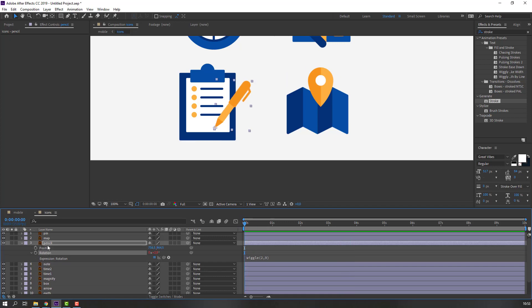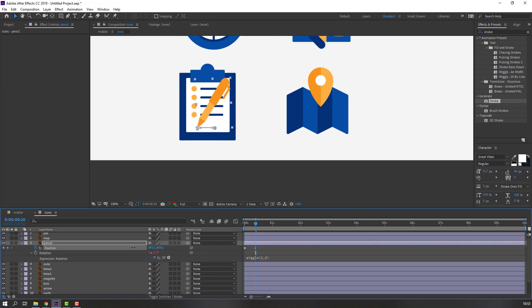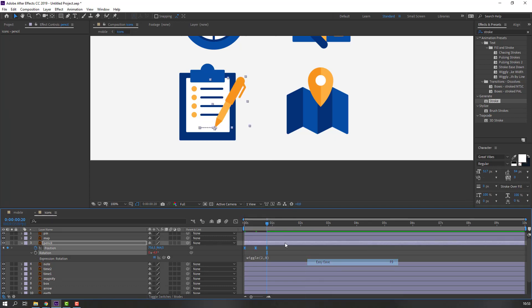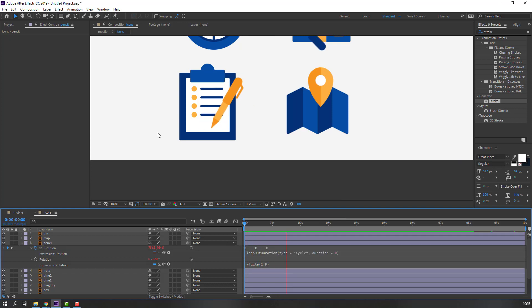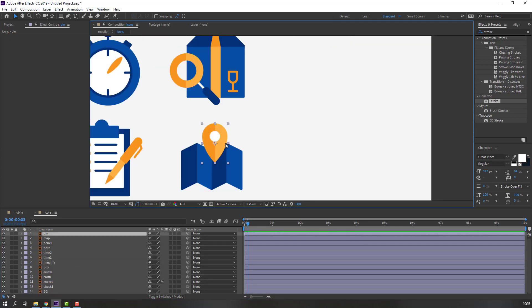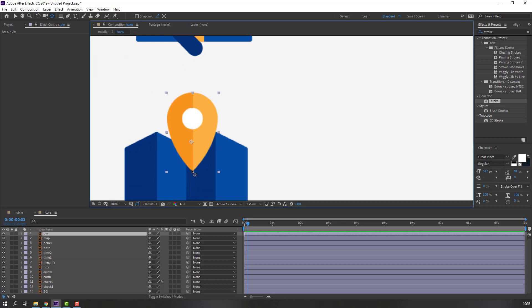Hold Shift, press P to make a new position keyframe. Go to 10 keyframes, move to here — move to left. Again go to 10 keyframes, select the first keyframe, Ctrl+C, Ctrl+V, and make smooth keyframes. Hold Alt, click here to add an expression, go to property loopOut duration.